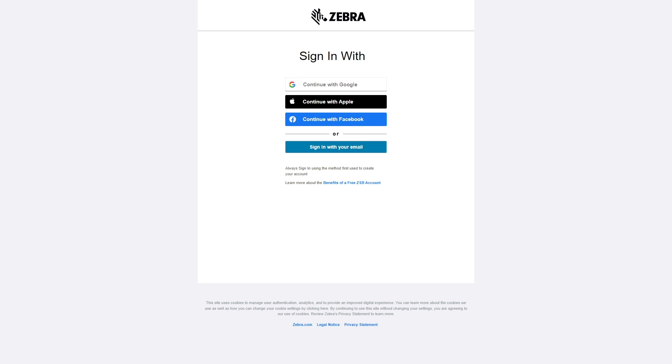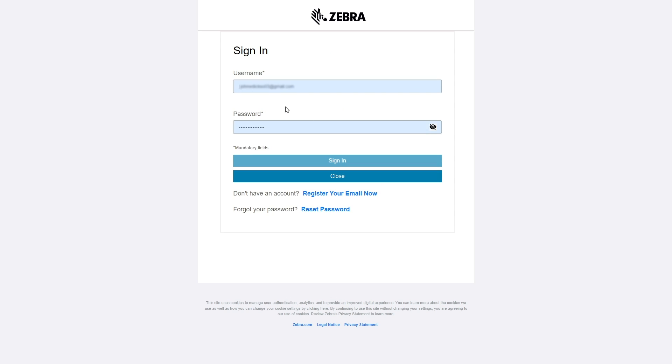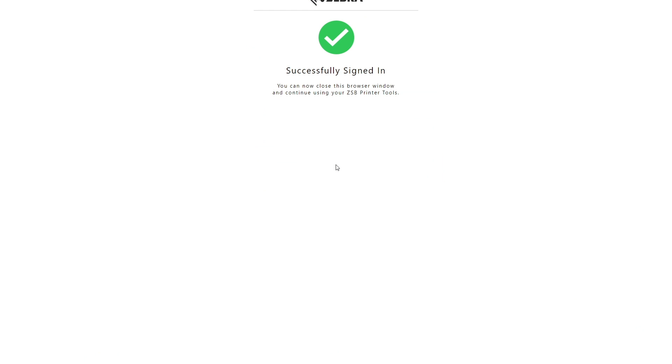A web browser opens to a sign-in screen. You have the option to quickly start using your ZESB account by logging in with your social media accounts, or you can use your email address to create an account and log in. When you are successfully signed in, close the web browser.